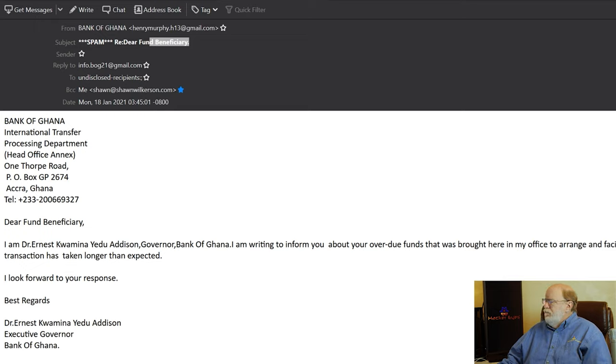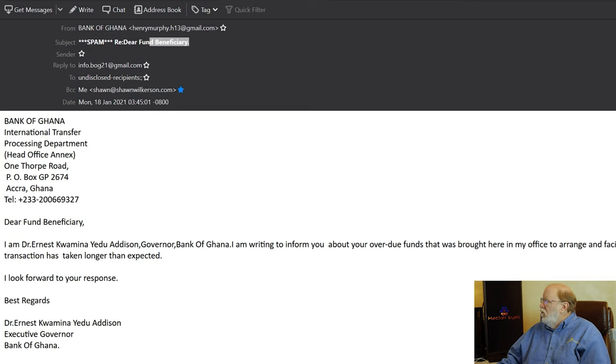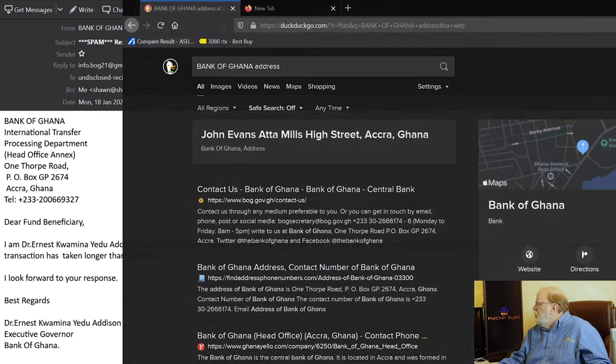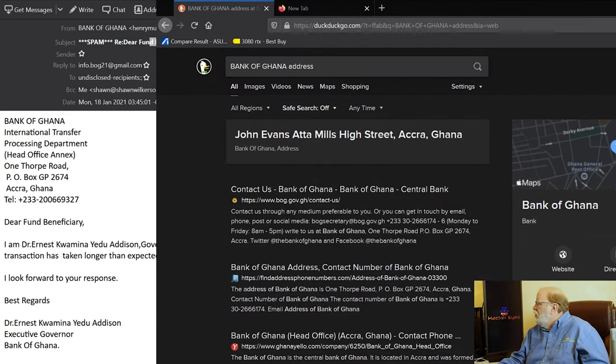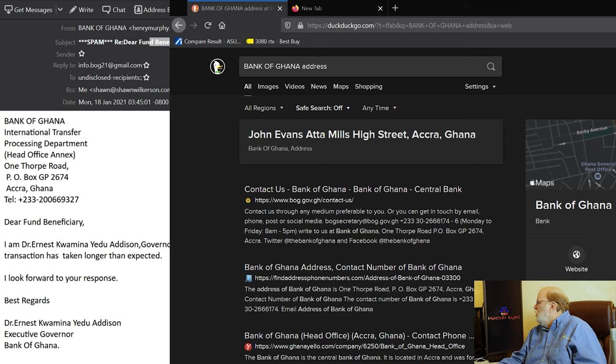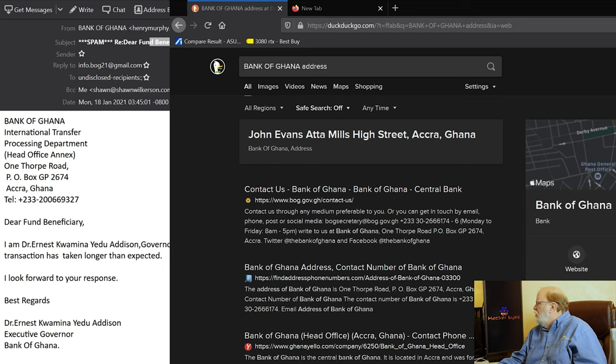So, let's start deconstructing this. Bank of Ghana. If we're Bank of Ghana, let's do a quick search here. Let's see how these match up. Bank of Ghana, 1 Thorpe Road, PO Box 2674. That matches. Accra. That matches.